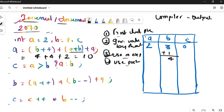After expression 1, a = 10. Now check for post-increments: b++ increments b by one more, so b becomes 5. Expression 1 is complete: a = 10, b = 5.